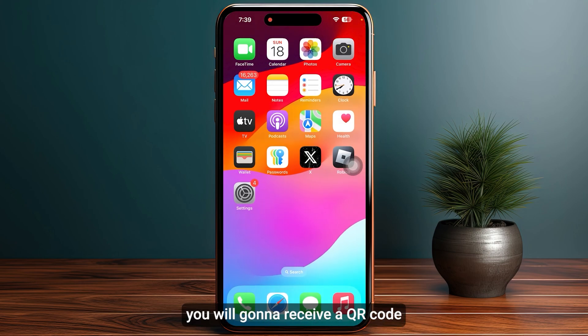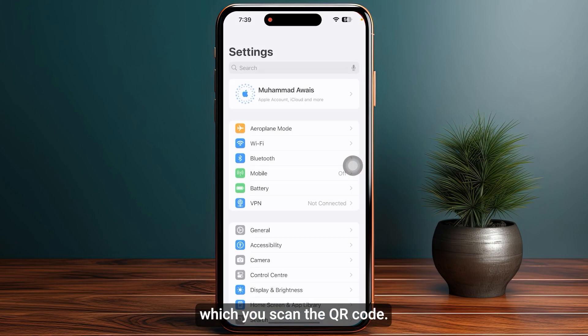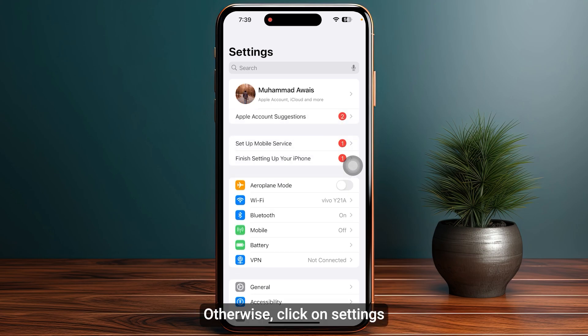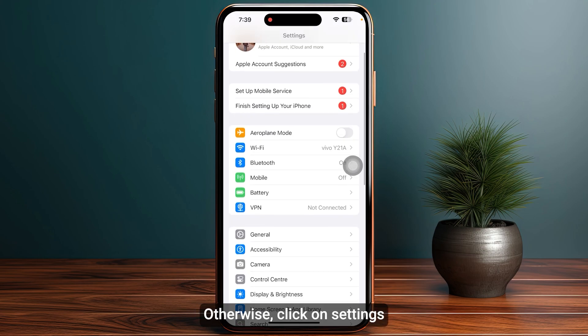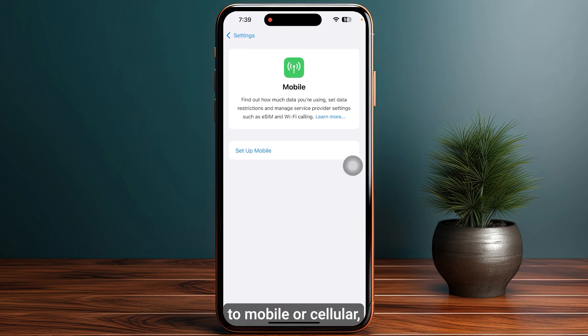Once you have completed the purchase, you will receive a QR code to your email address or in the mobile application, which you can scan. Otherwise, click on Settings and then head over to Mobile or Cellular.